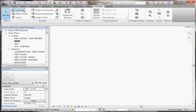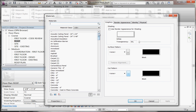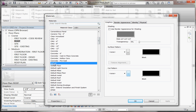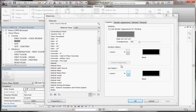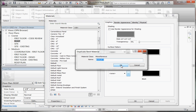Go to the Manage tab and choose Materials. Under the Materials list, start with a default material selected and duplicate it to make a copy. From the bottom left corner, choose the Duplicate button — it looks like two little pages. From here, give it a name. For example, if I want to create a two foot by four foot tile, I'll call this material 'Tile Two by Four.' Hit OK.